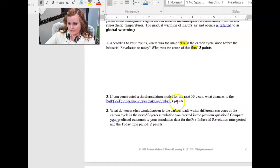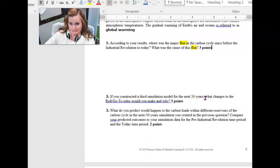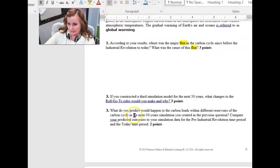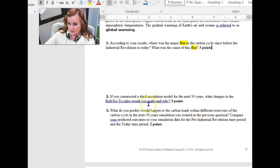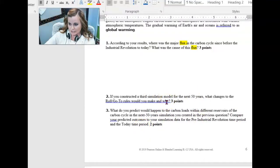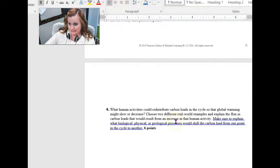If you constructed a third simulation for the next 50 years, what changes to the rules would you make and why? So what changes do you suspect to see going forward in 50 more years? What do you predict would happen to the carbon loads within different reservoirs of carbon cycles in the next 50 years in the simulation you created in the previous question? These kind of go together. So what changes would you make to the rules? Why would you make those changes? And where would you really expect to see most of the carbon in the next 50 years?